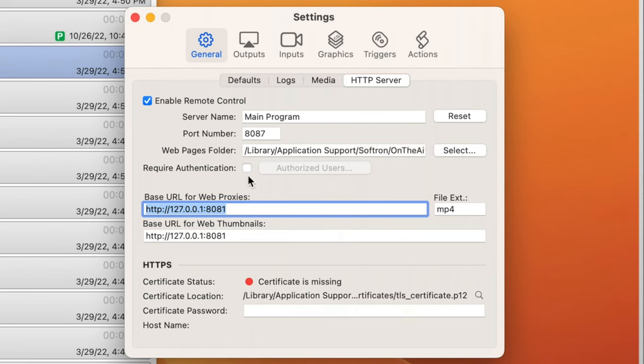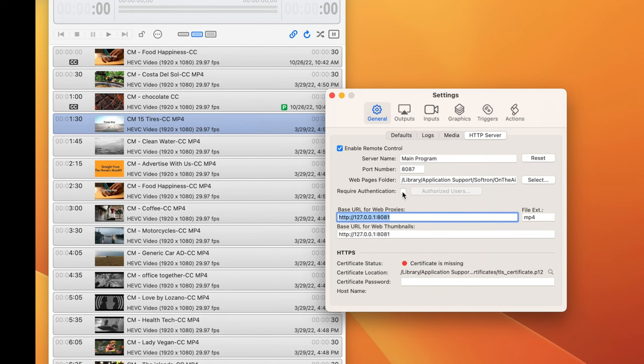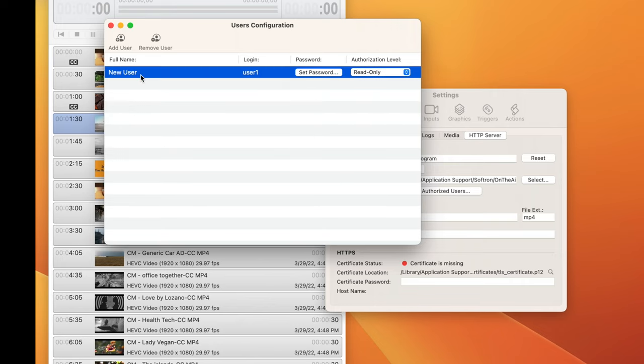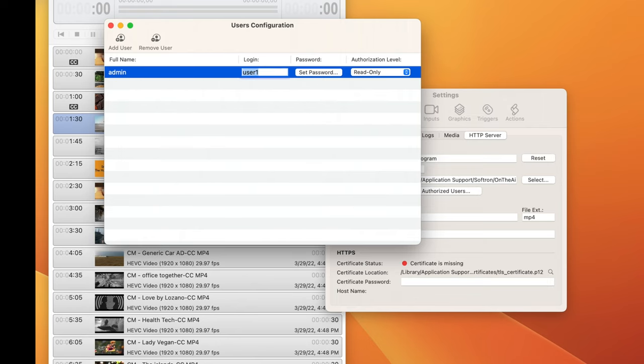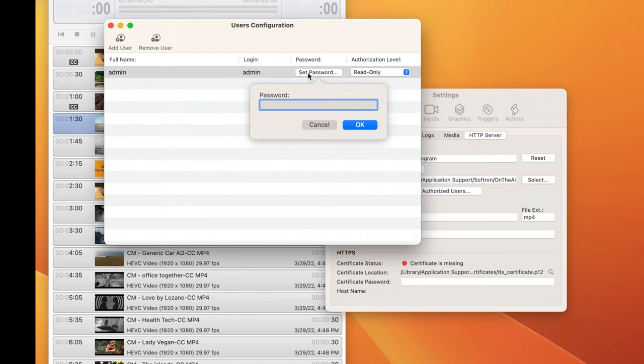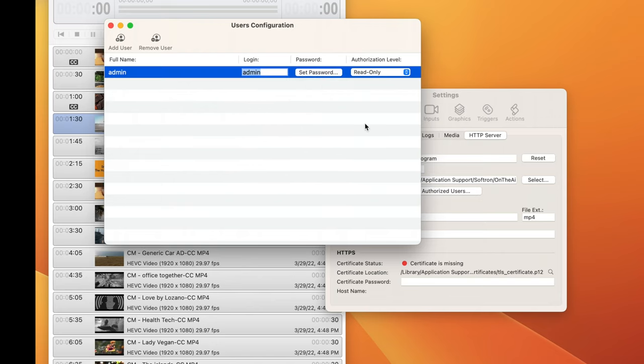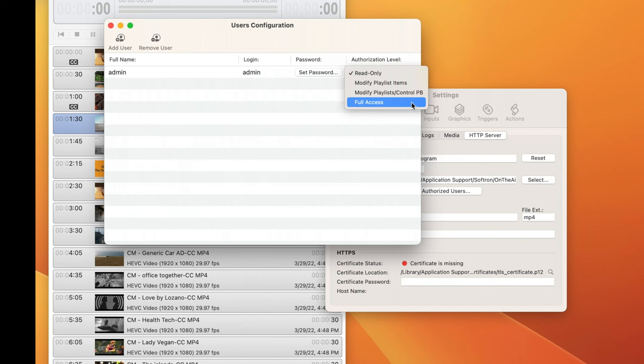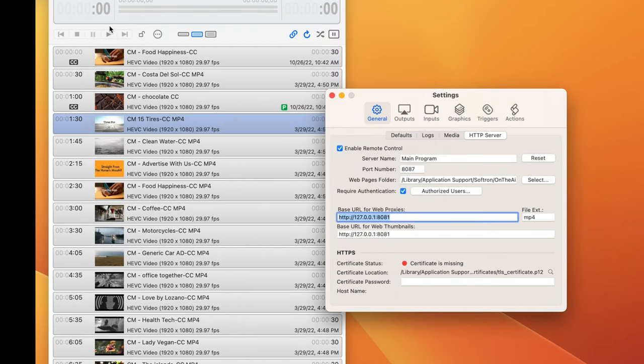And we can also set authentication. So let's click that, and then Authorized Users. We can add a user. For this, I'll just make it a simple admin. User will also be admin. And you won't believe what the password will be. I'll let you guess. And then we can set the authorization level. I'm going to set Full Access. And now we can close that.